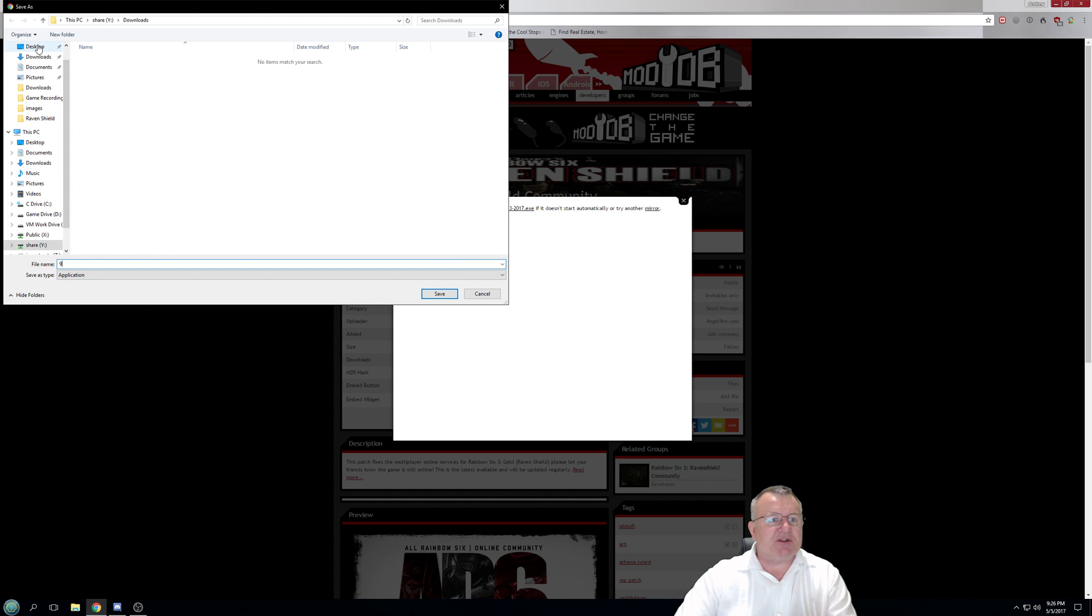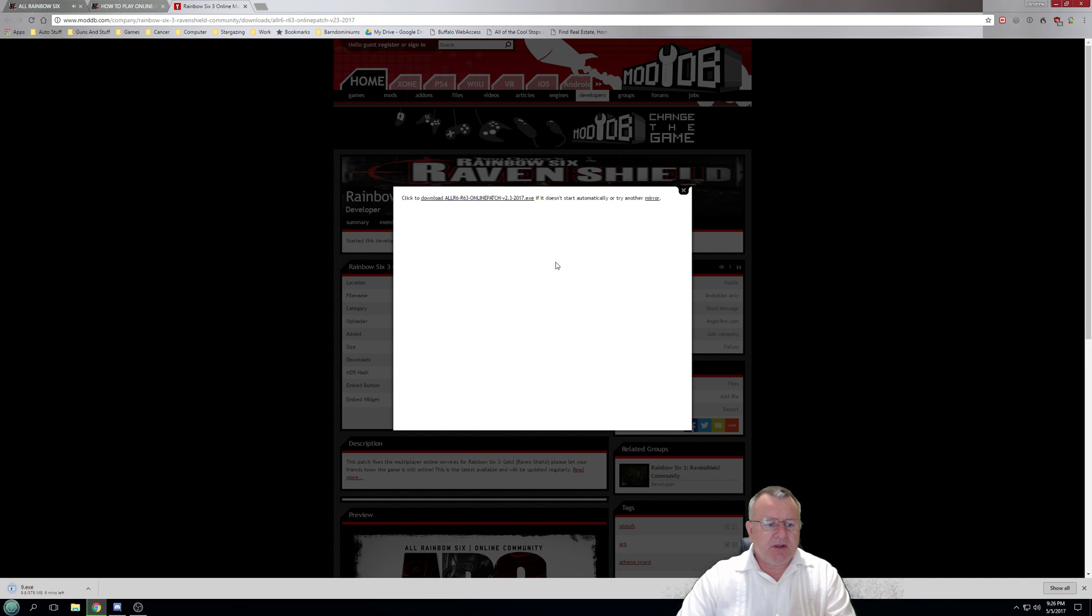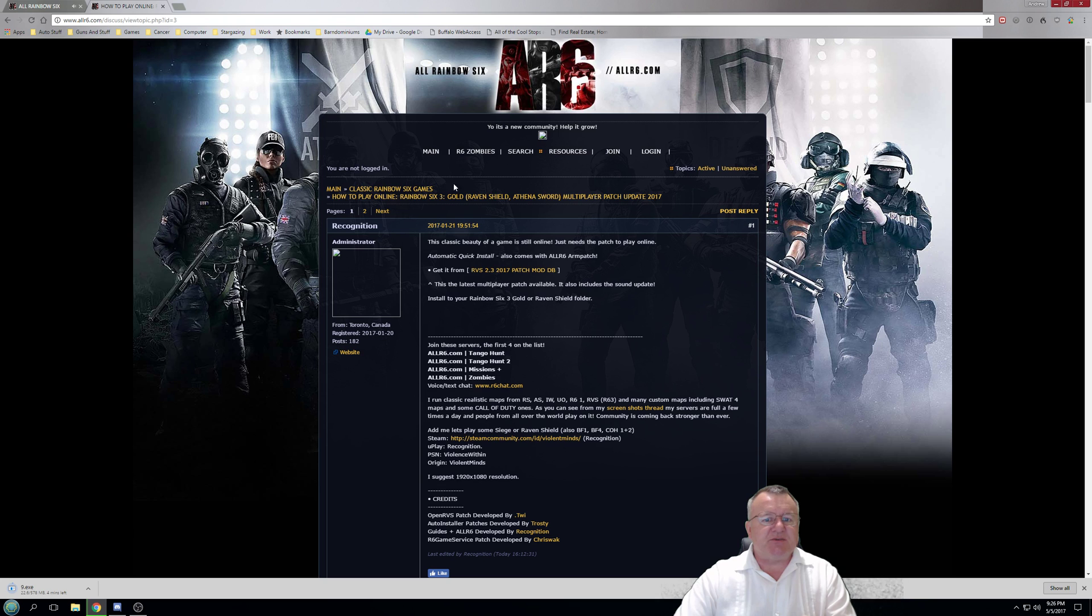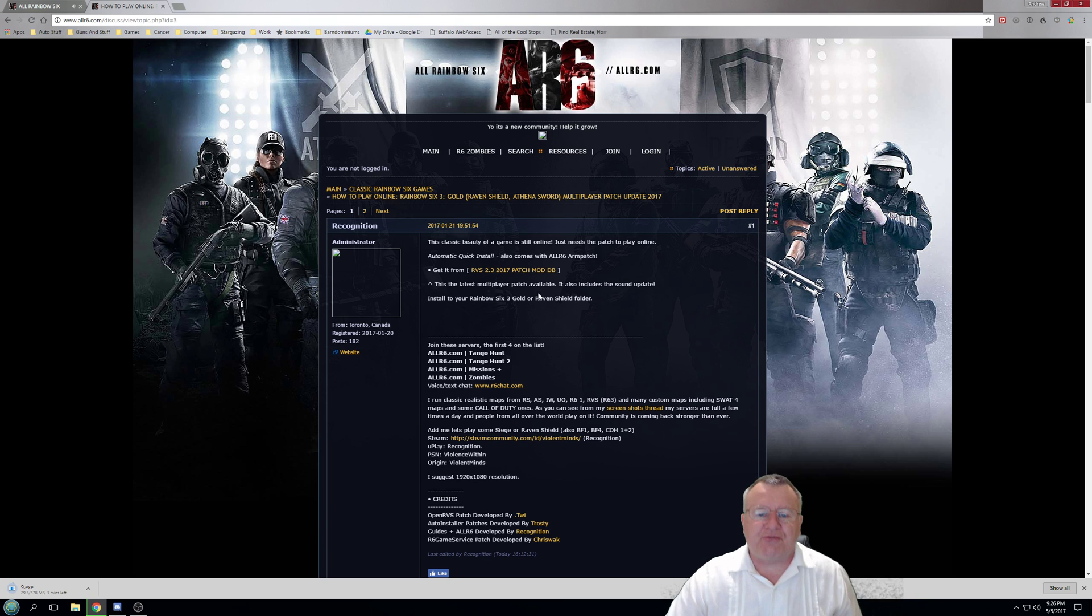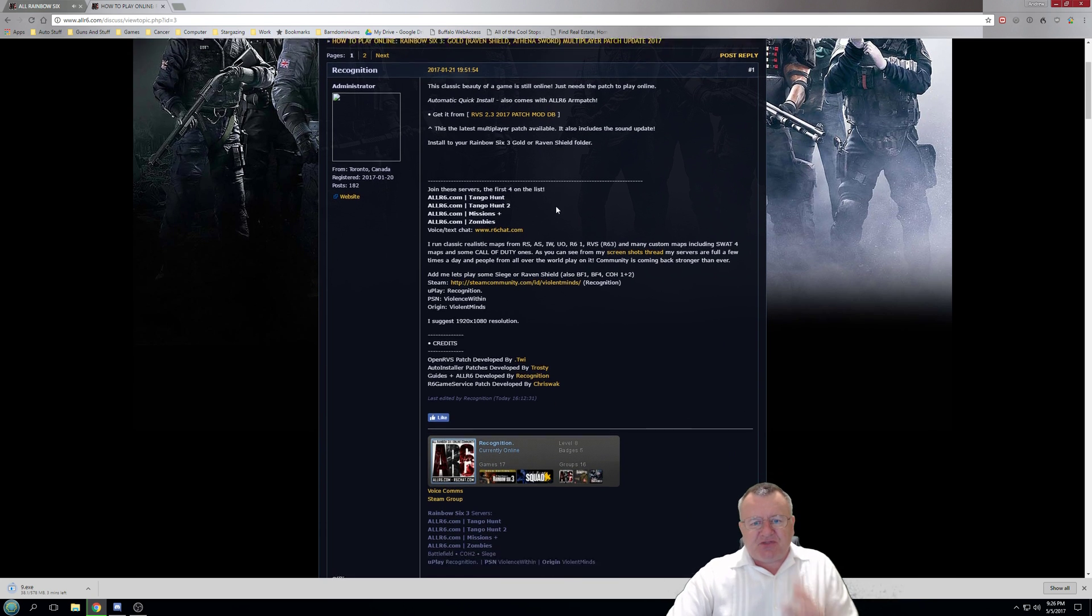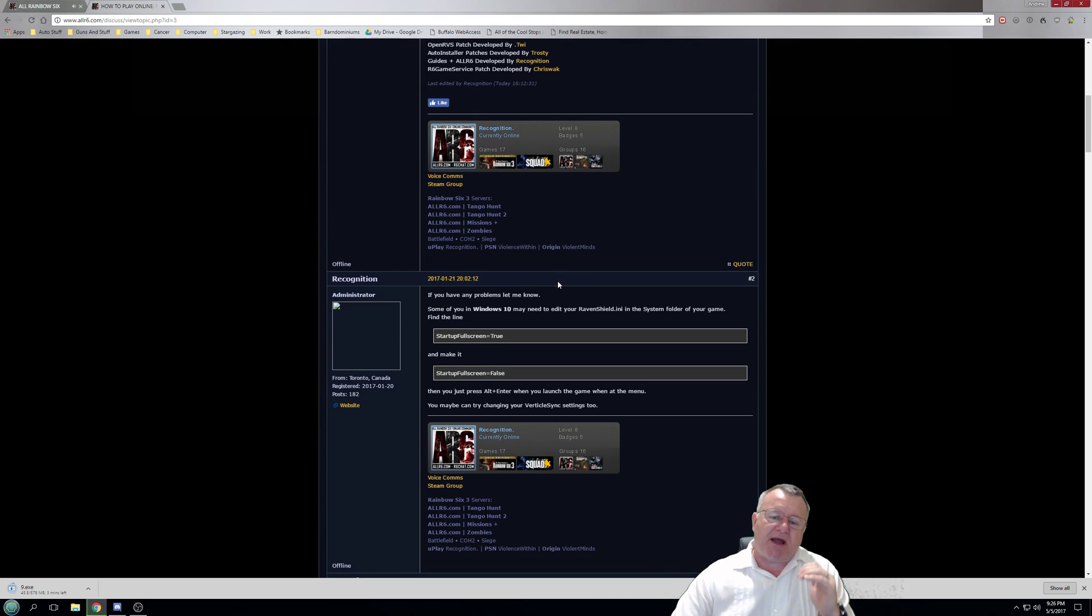Hopefully you can hear my voice over the music sound here. I'm going to save it to desktop so you can see how it works. You can save it to wherever you want to. While that's downloading, it's going to take about three minutes, we'll come out of this and we'll go back to this actual thread on the website here.